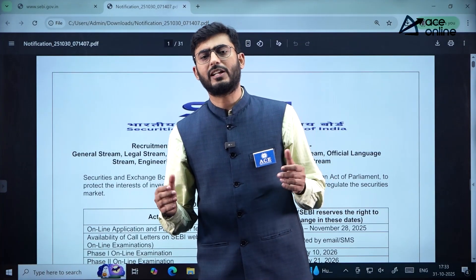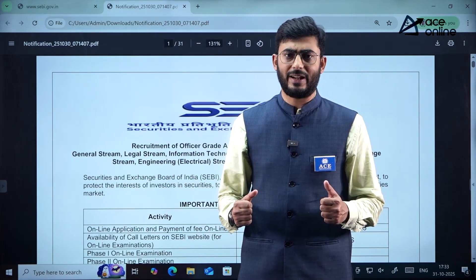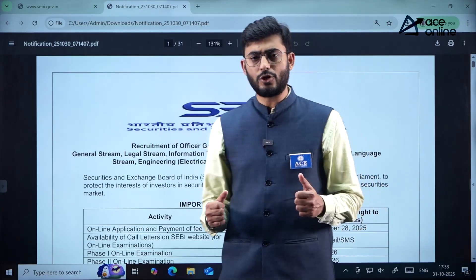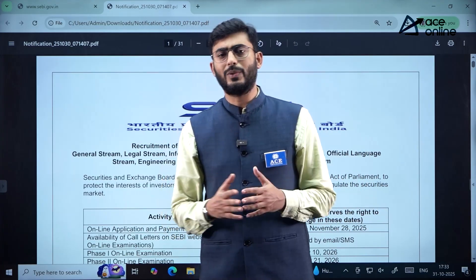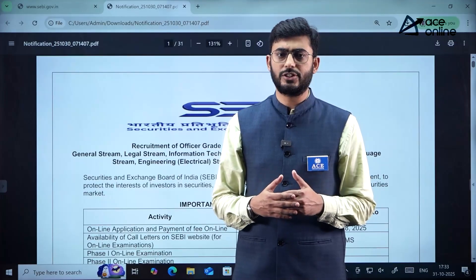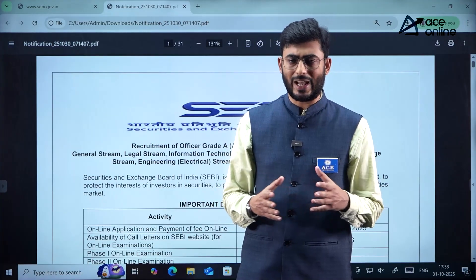Dear students, welcome to ACE Academy and ACE Online Platform. This video brings you the job notification from Securities and Exchange Board of India.